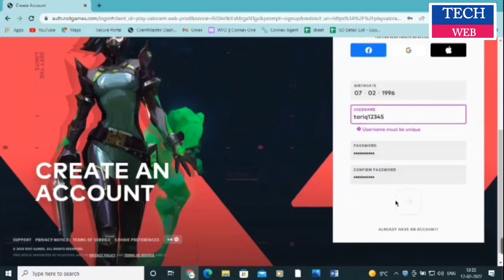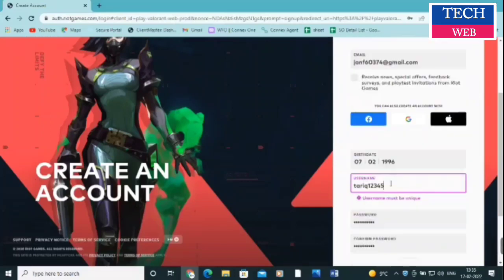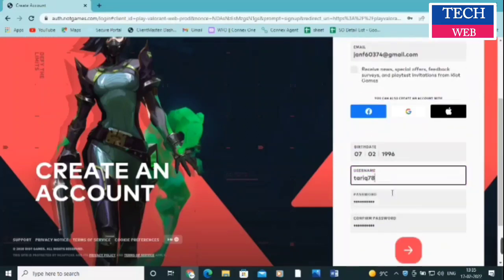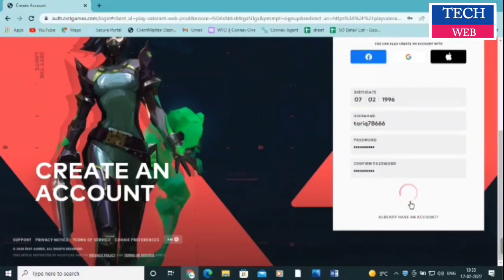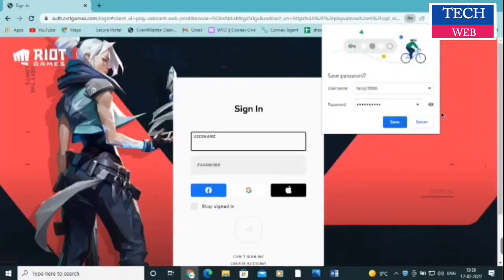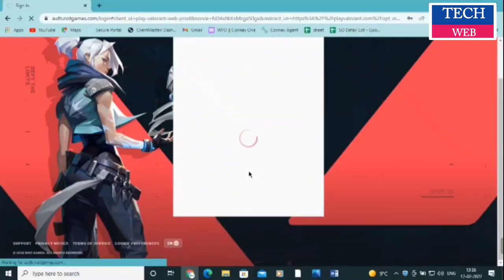It's showing that the username must be unique, so I'll remove the numbers from the end and put different numbers. After that, the account is now creating — it will take up to a minute depending on your internet speed. And here we go — the account is now logged in.